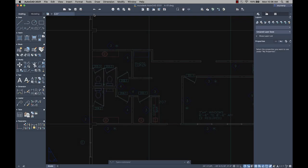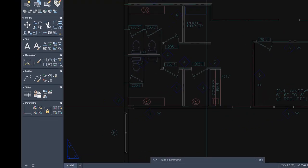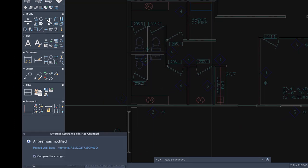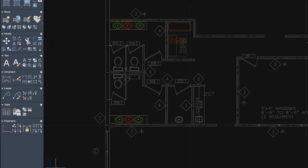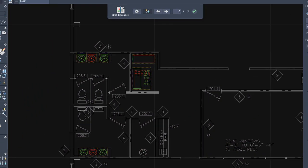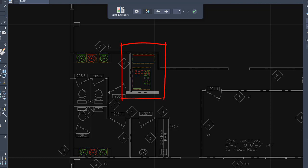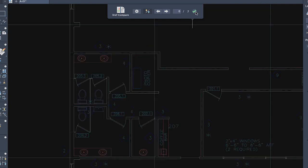I've been working on my drawing and I noticed a new balloon notification pop-up. A change has been made to an externally-referenced drawing, an xref. Now, I can compare the changes made to the drawing file that's attached as an xref in the drawing I'm currently working in. Any differences between the xref and the reference source drawing are highlighted using color and revision clouds.